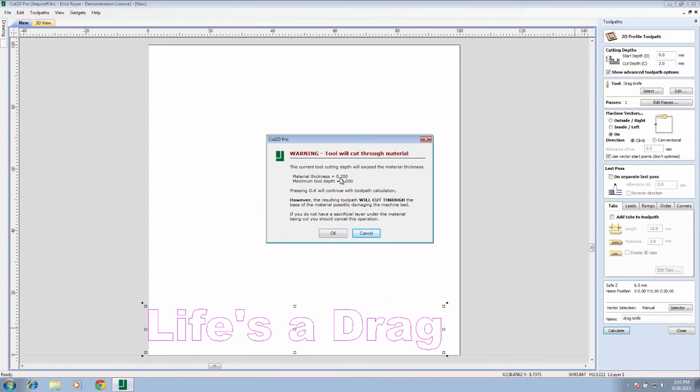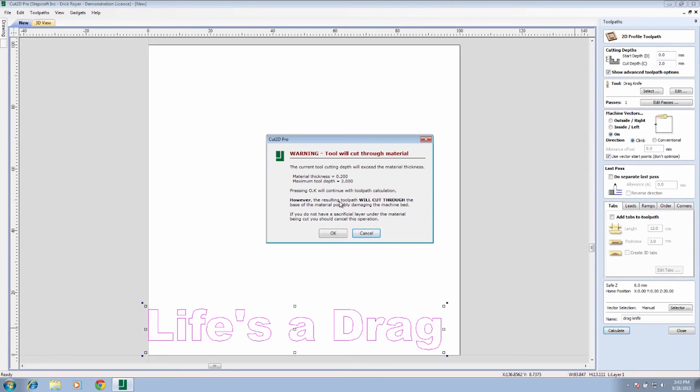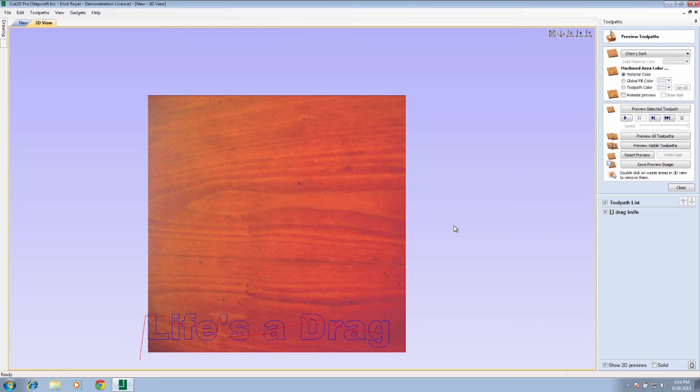We're going to get a warning here that's going to say the material thickness is two tenths of a millimeter, maximum tool depth is two millimeters, and we can press OK to continue with the calculation. They're just warning you that if you were using an end mill or something, you would definitely be driving it down below the thickness of the material you're working on. We'll click OK here.